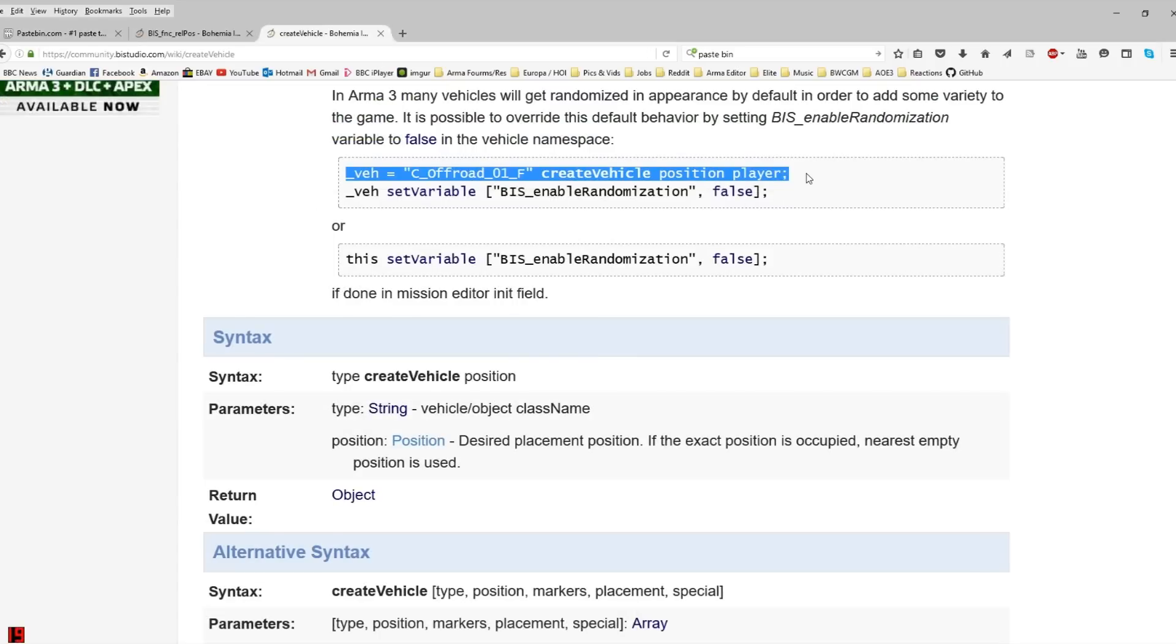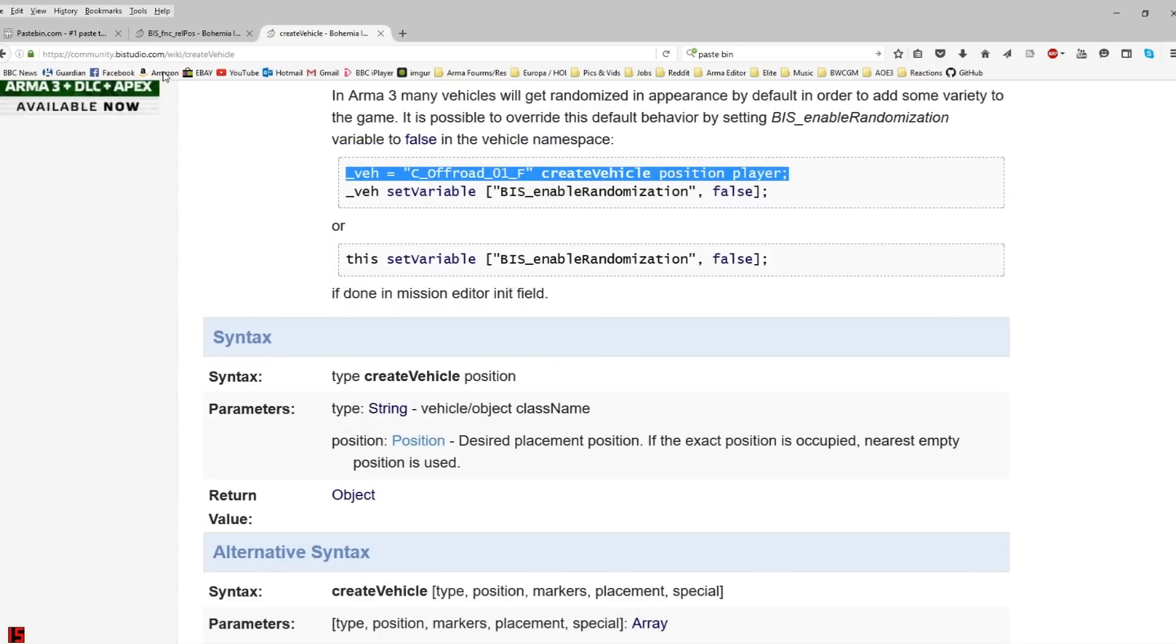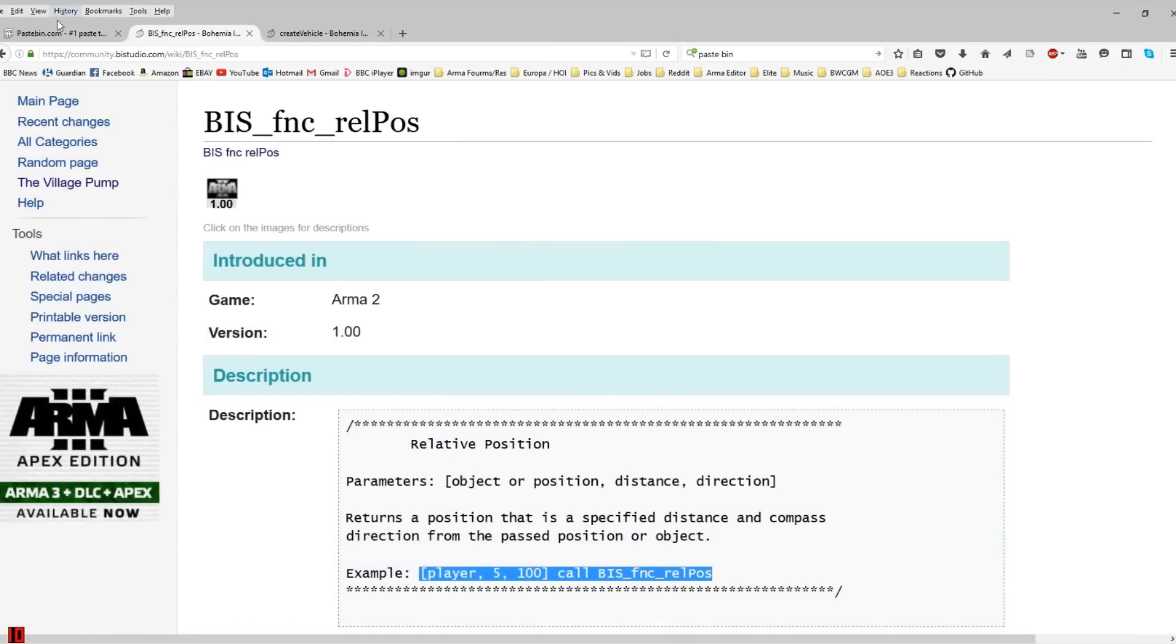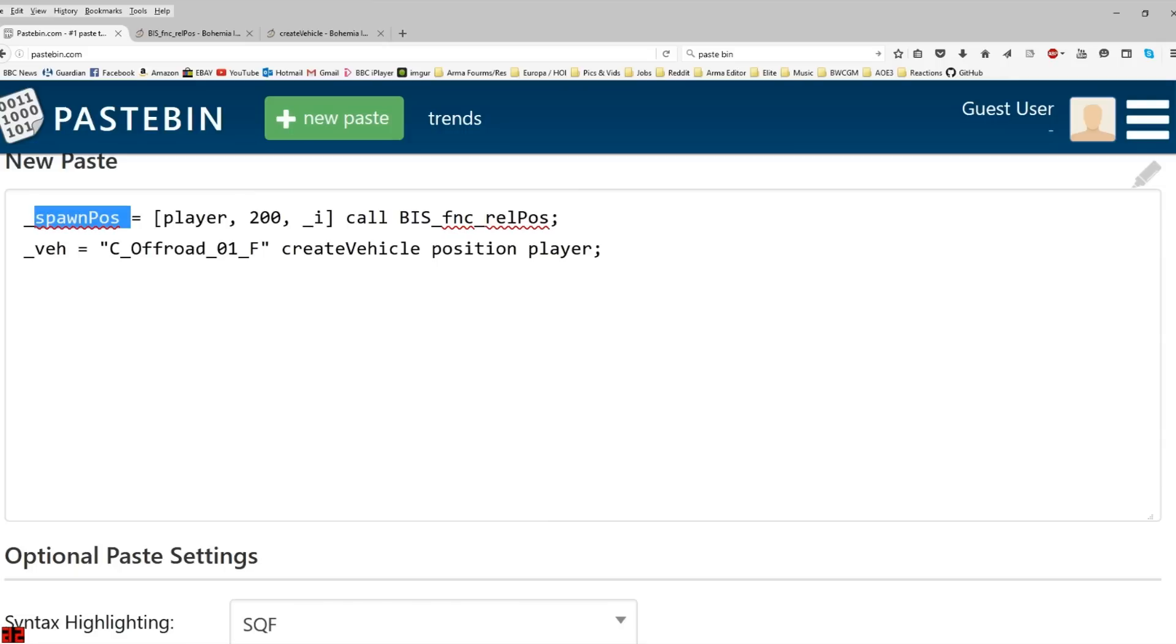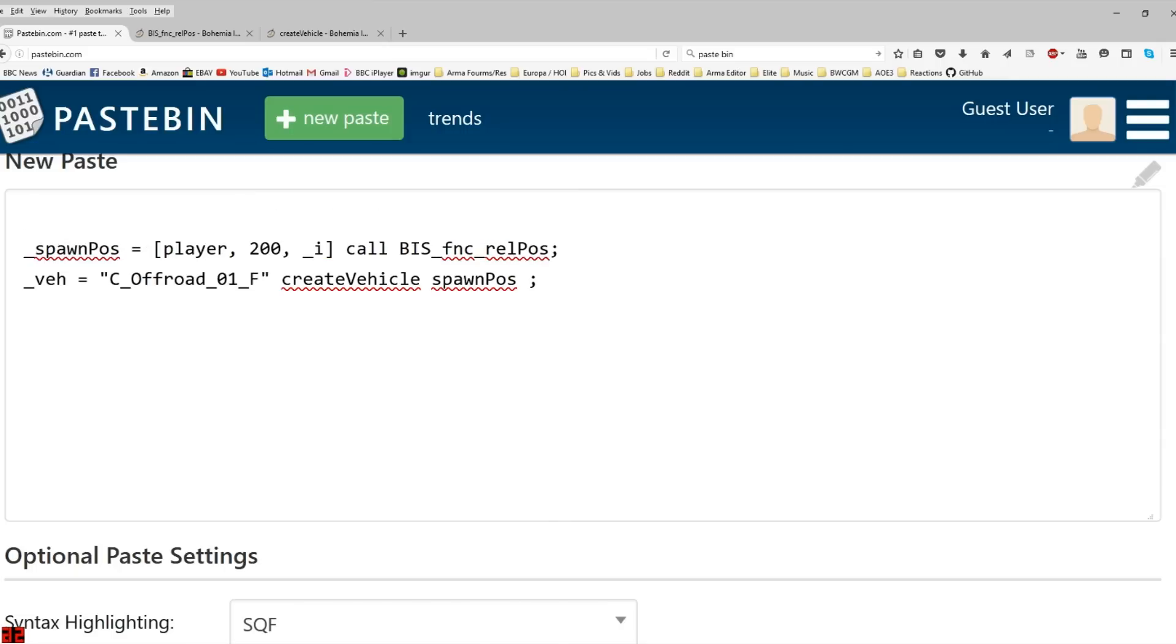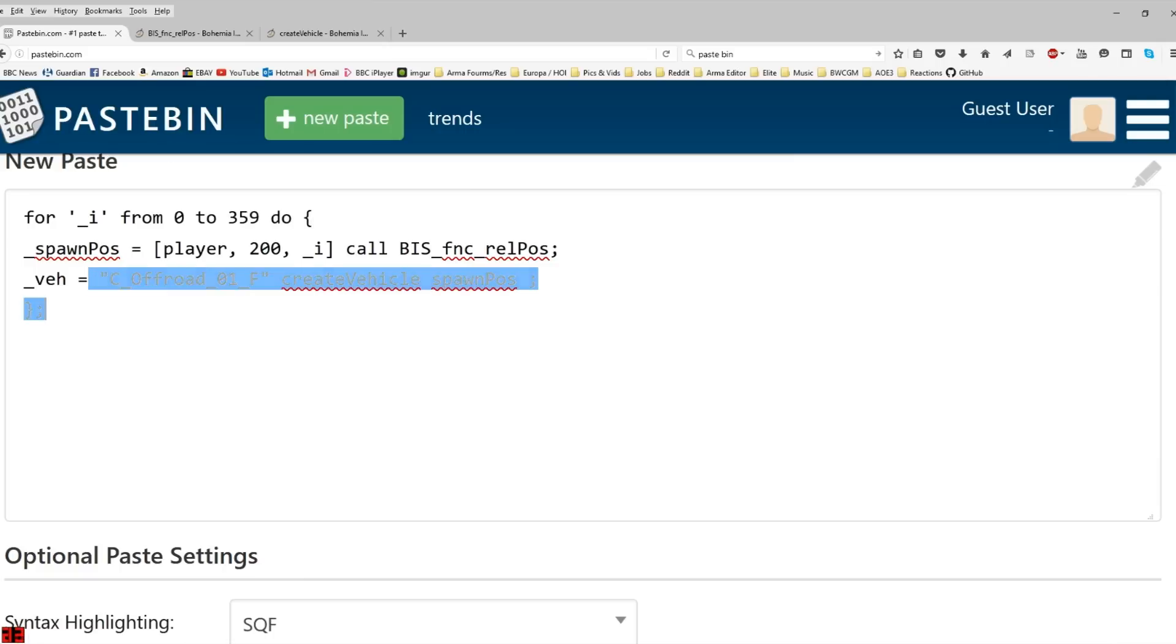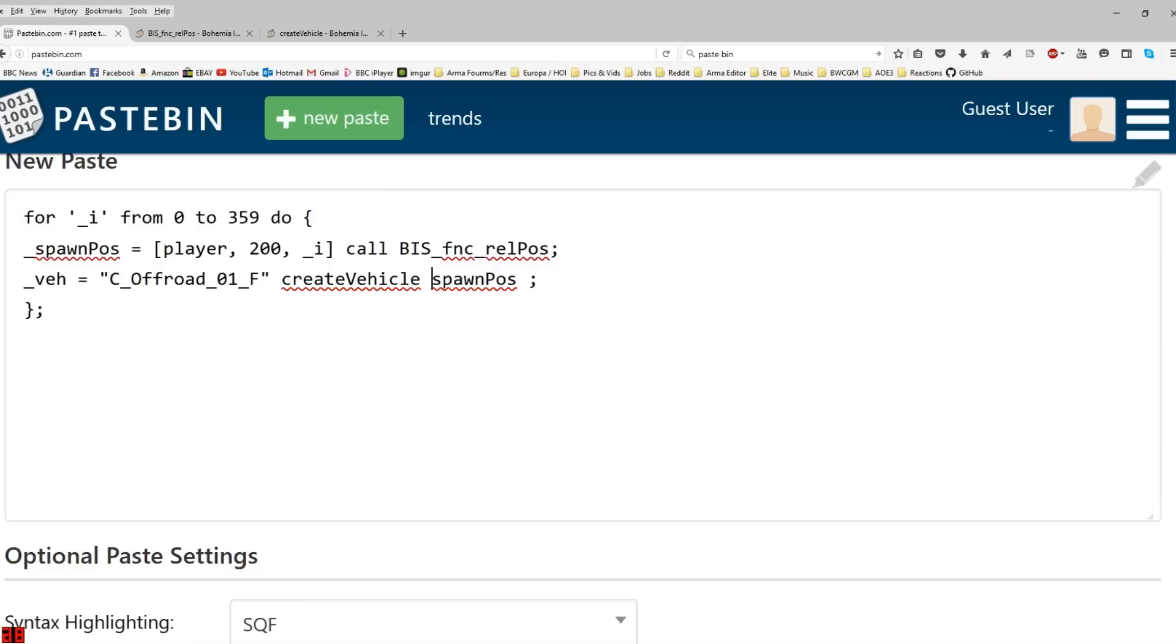From the create vehicle wiki I'll just copy the example they give. And the only thing I'll change is instead of position player, we'll use the new position we've just created. And to make this script run 360 times, I'll use the for command for i from 0 to 359. And do this script.